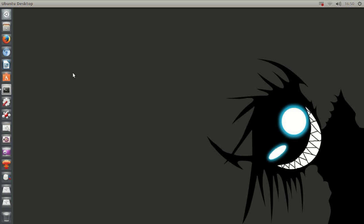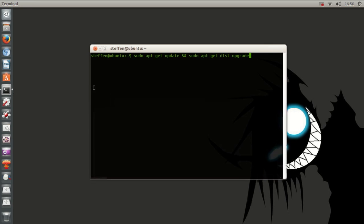Anyway, so the way you install this is if you open up your terminal and then type in sudo apt-get update and sudo apt-get dist upgrade.